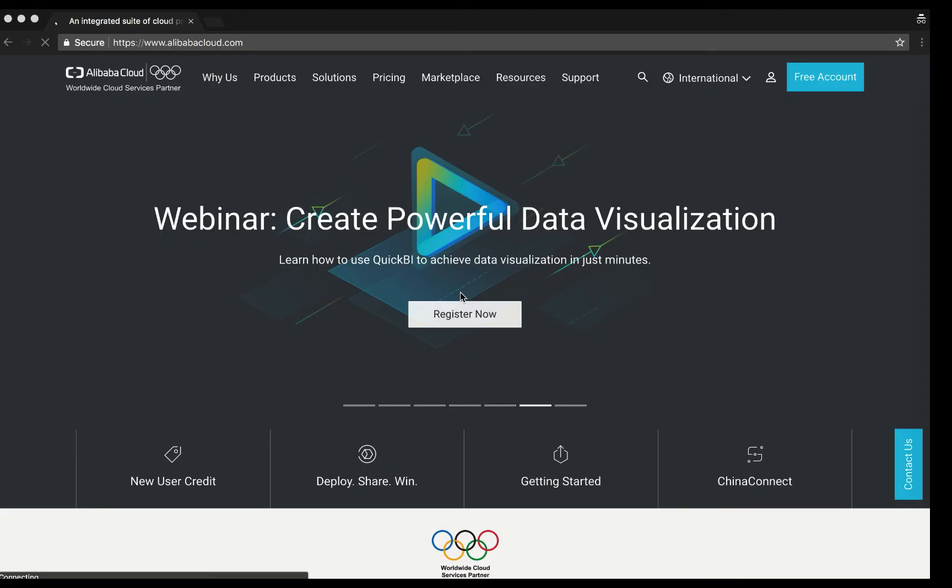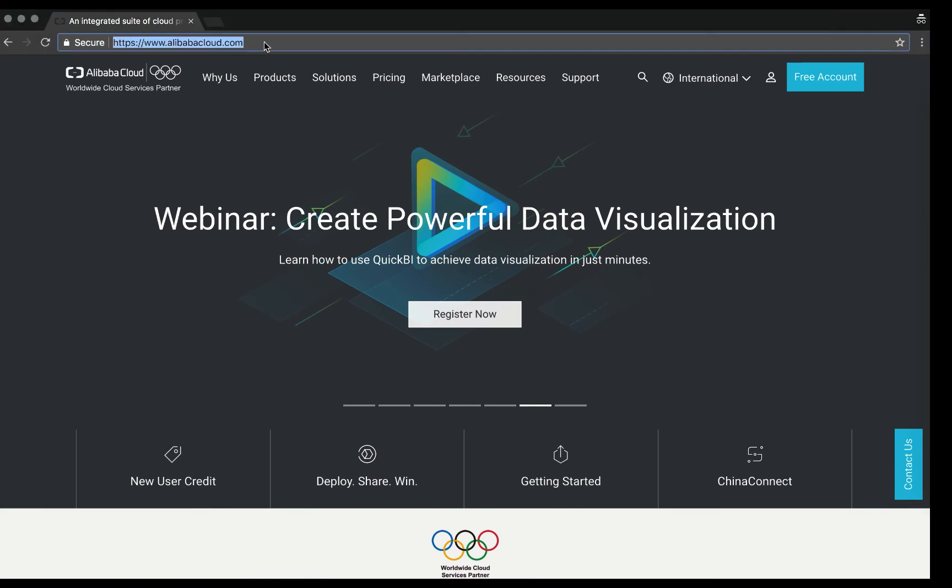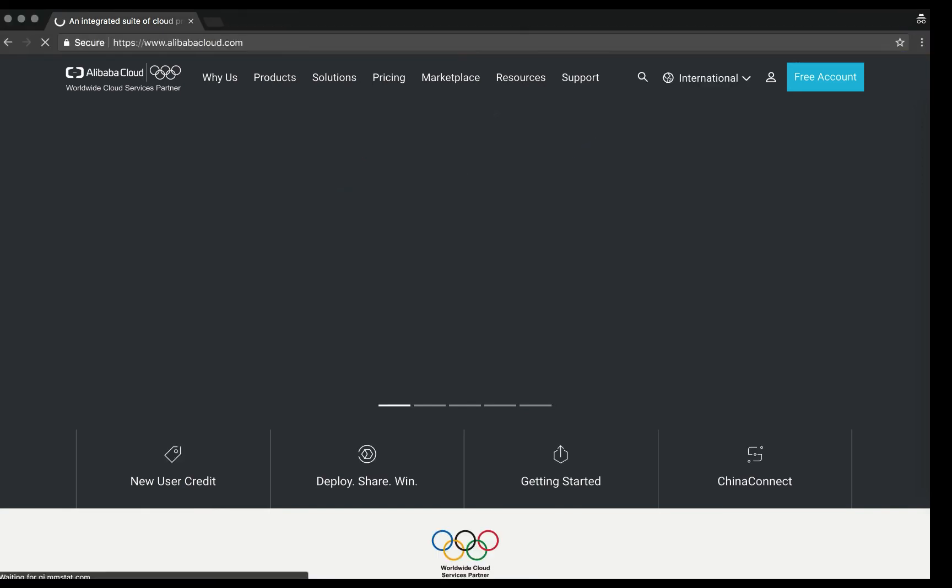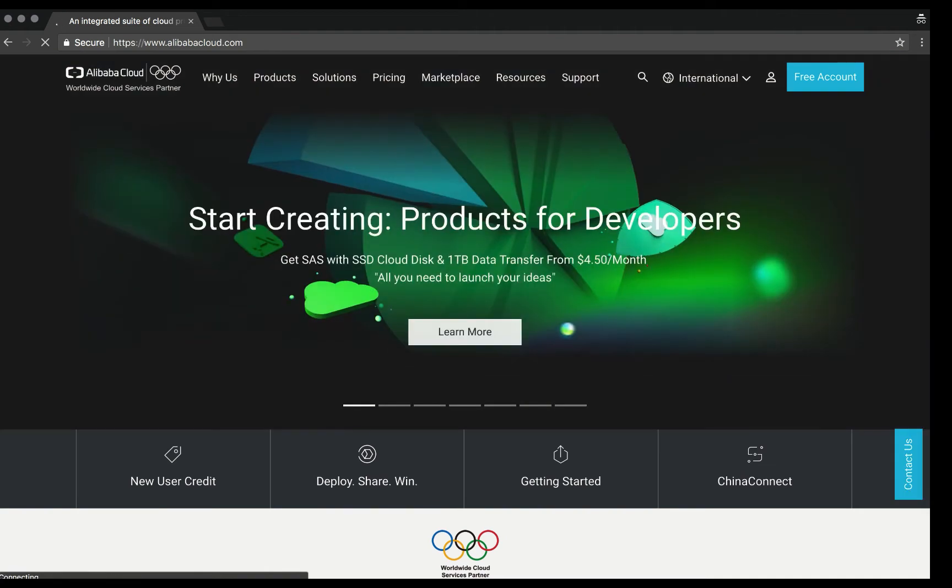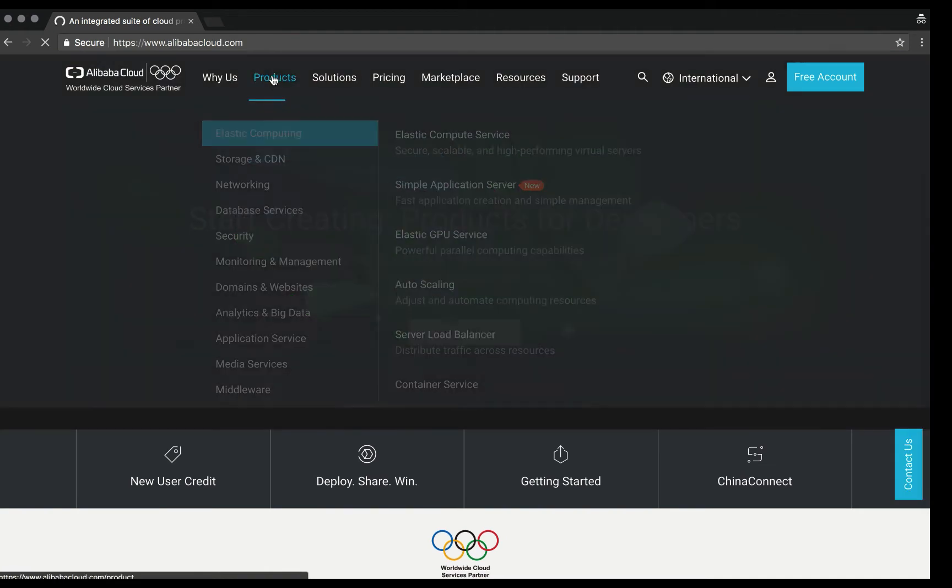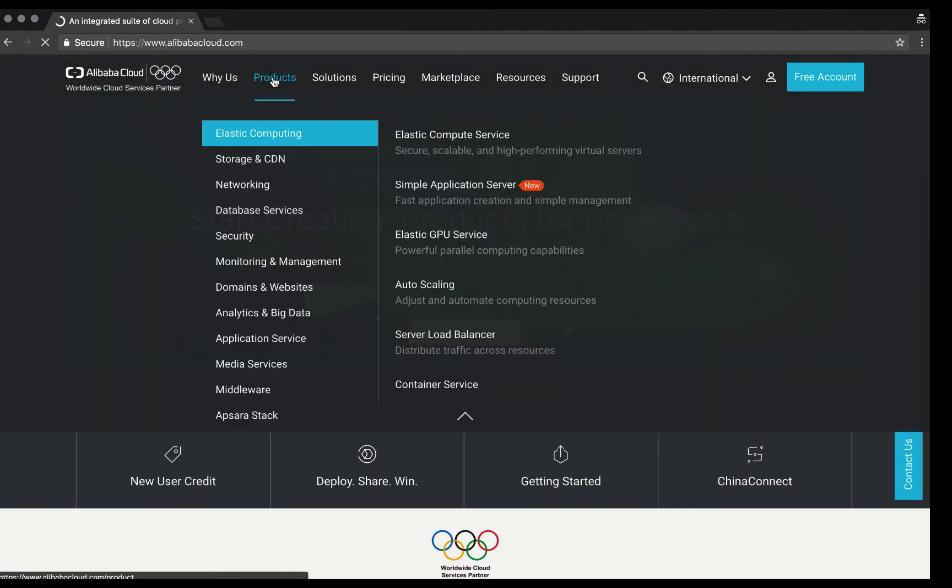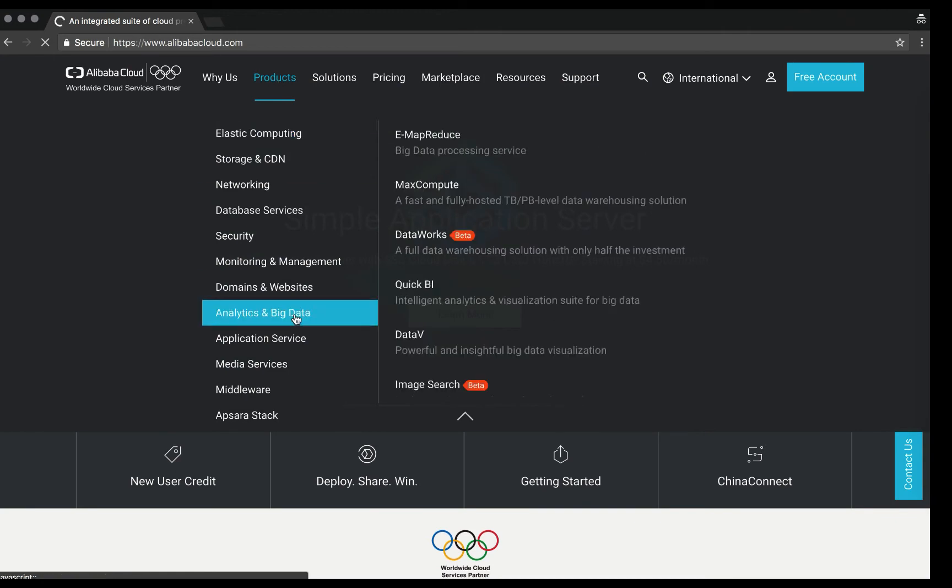Welcome to the Quick Start Guide for QuickBI. To get started, navigate to alibabacloud.com. Hover over Products, Analytics and Big Data, and click on QuickBI.